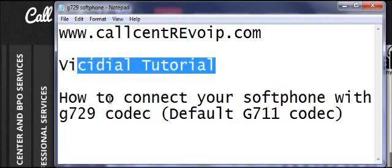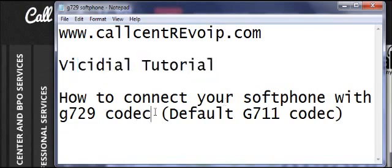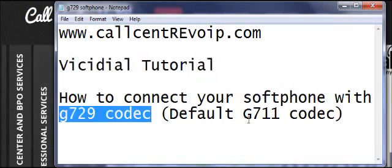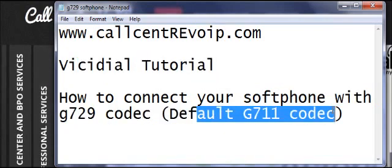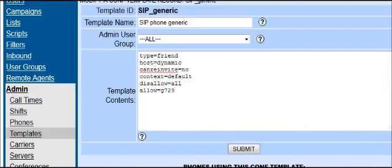Today we'll show you a VichyDoll tutorial on how to connect your softphone with G729 codec instead of G711 codec, which takes ten times the bandwidth.